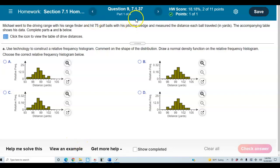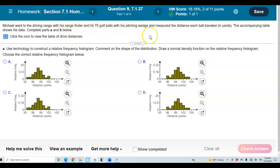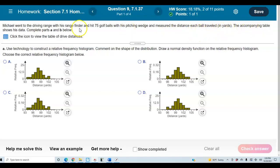Section 7.1.37: Michael went to the driving range with his range finder and hit 75 golf balls with his pitching wedge and measured the distance each ball traveled in yards. The accompanying table shows this data.